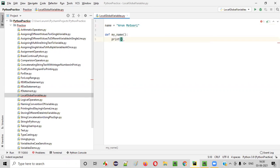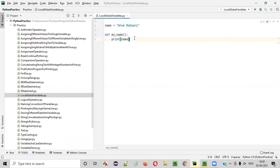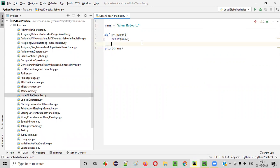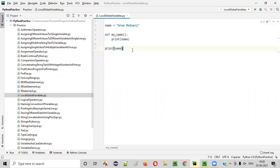For example, if I say print of name, I can access this variable. I'm not getting any error. I can use this variable inside the function, and also I can use this variable outside the function. If I say print of name outside the function, still I can access it. Global variable is a variable which is accessible throughout this Python file, either inside the function or outside the function.